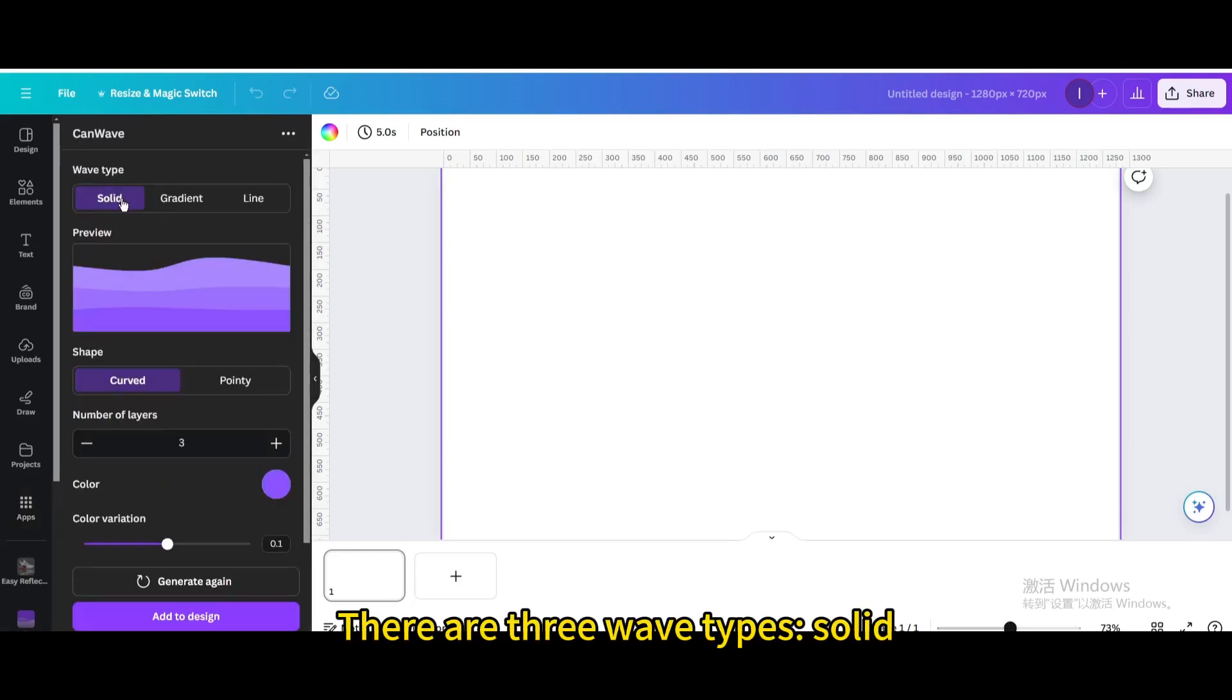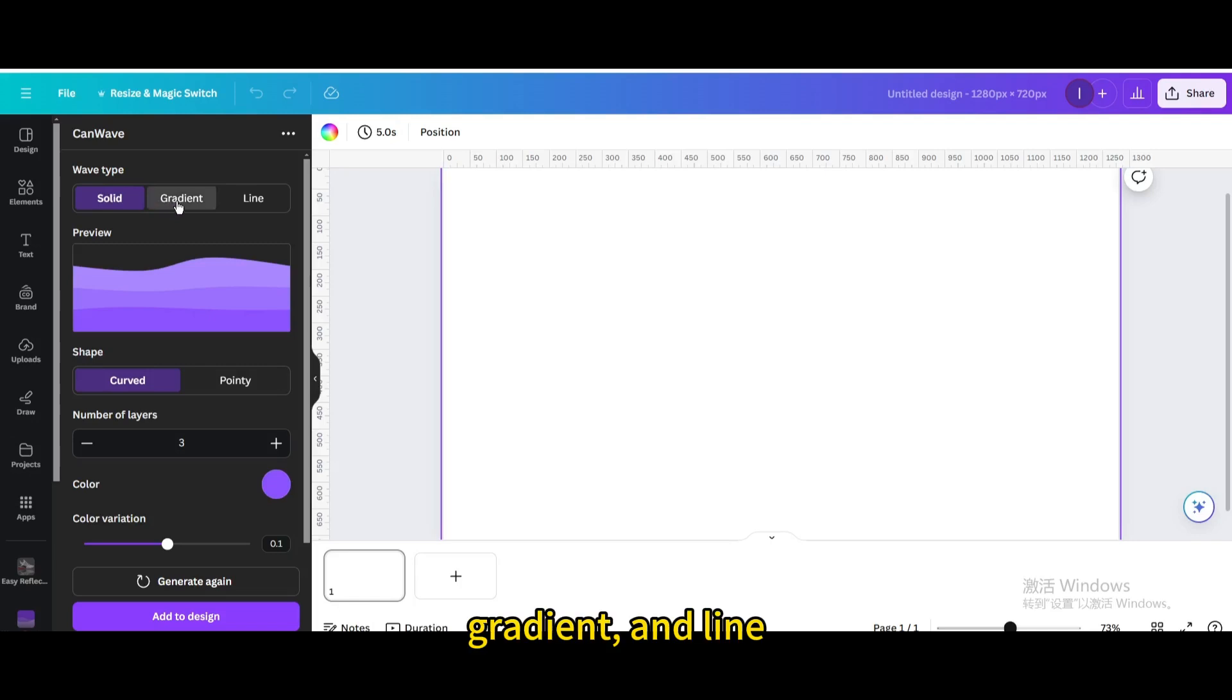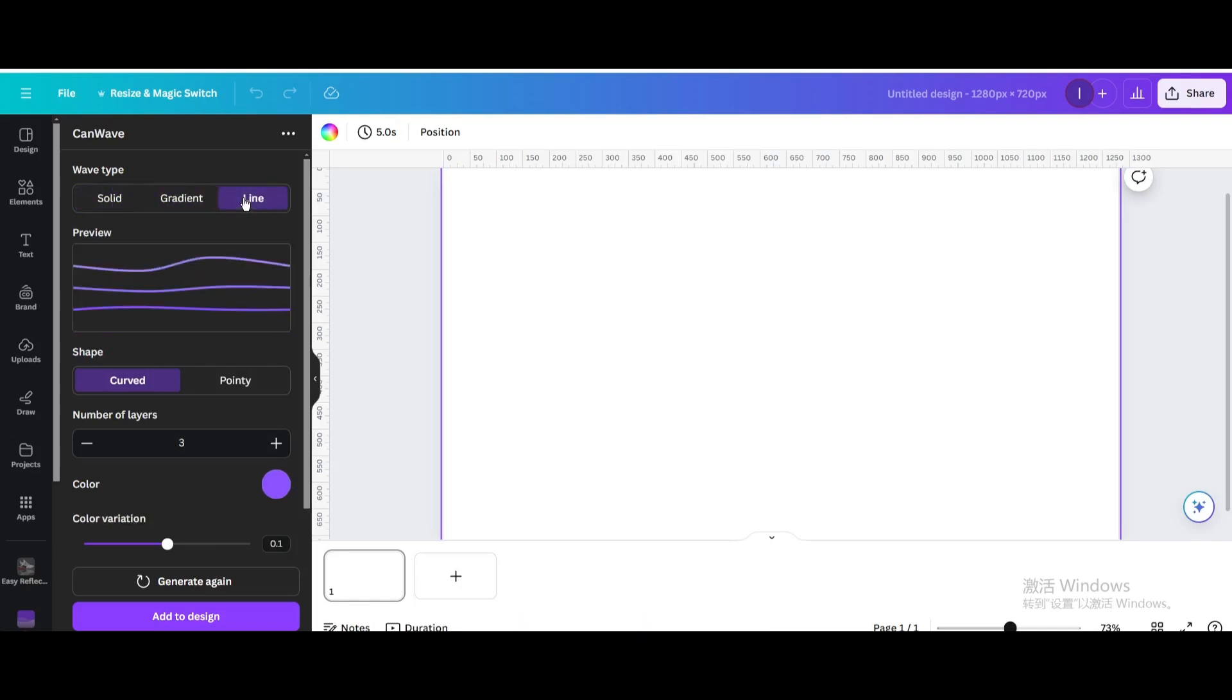There are three wavy types: Solid, Gradient, and Line. Choose Solid.